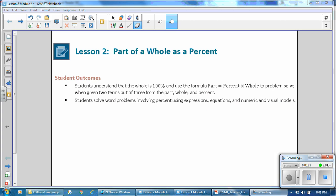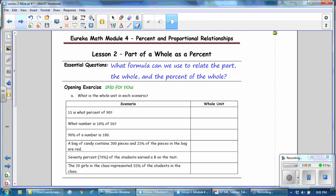Students solve word problems involving percent using expressions, equations, and numeric and visual models. Copy the essential question for Lesson 2: What formula can we use to relate the part, the whole, and the percent of the whole?